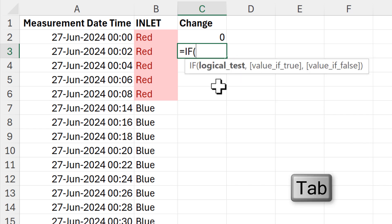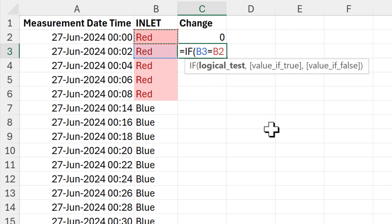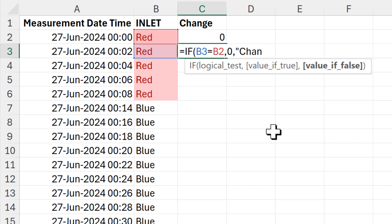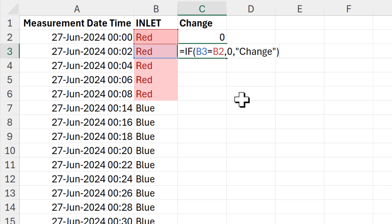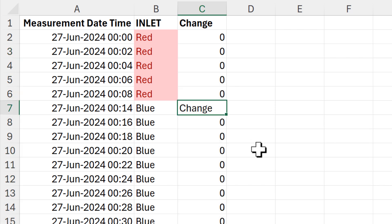Then I will create an IF formula where the logical test is: if the current value is equal to the previous value. If it is, I want it to give me a zero, and if it is not, I want it to give me the word 'change'. Close brackets, enter, and double-click to send that down.